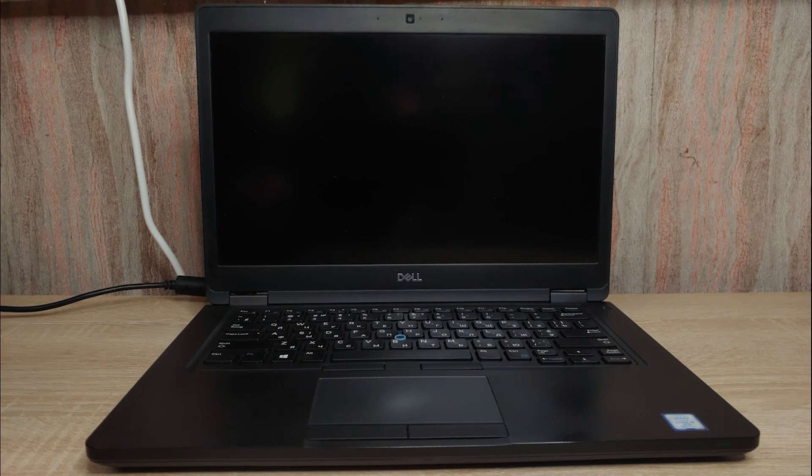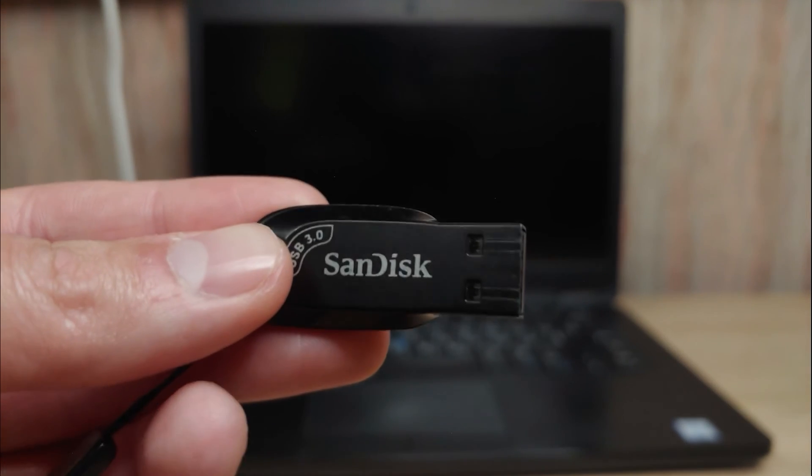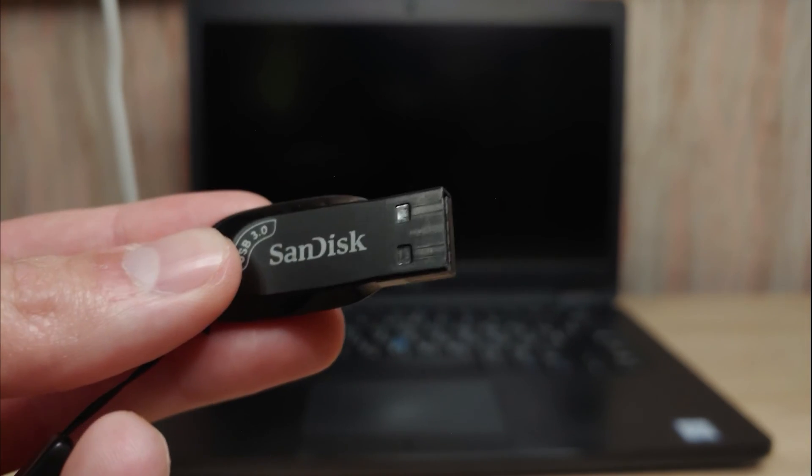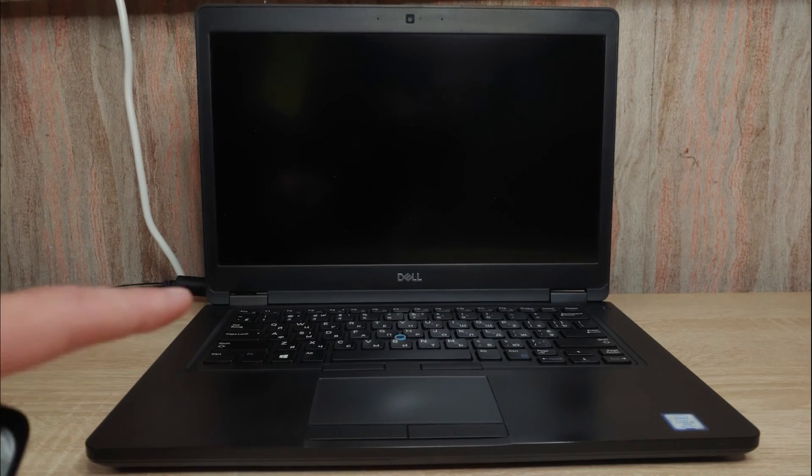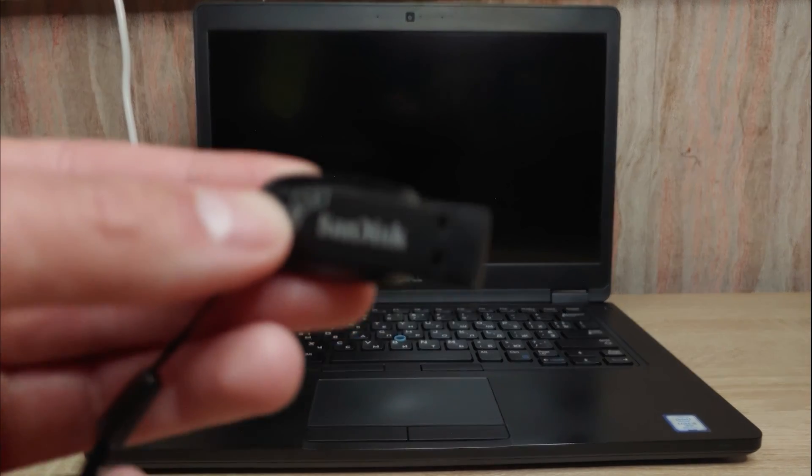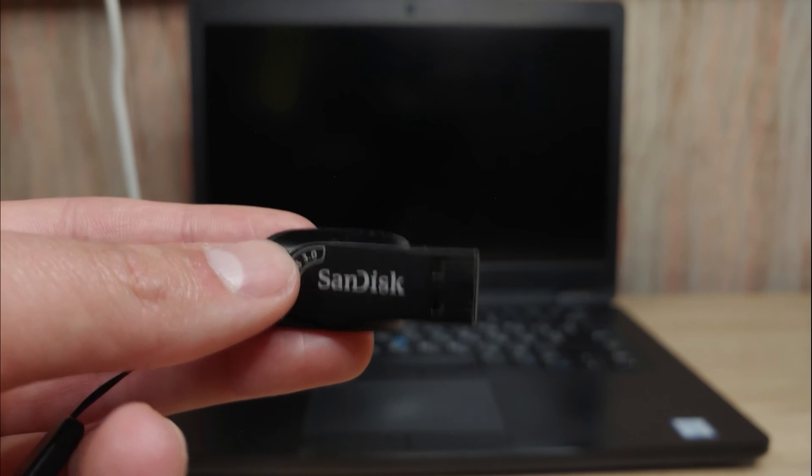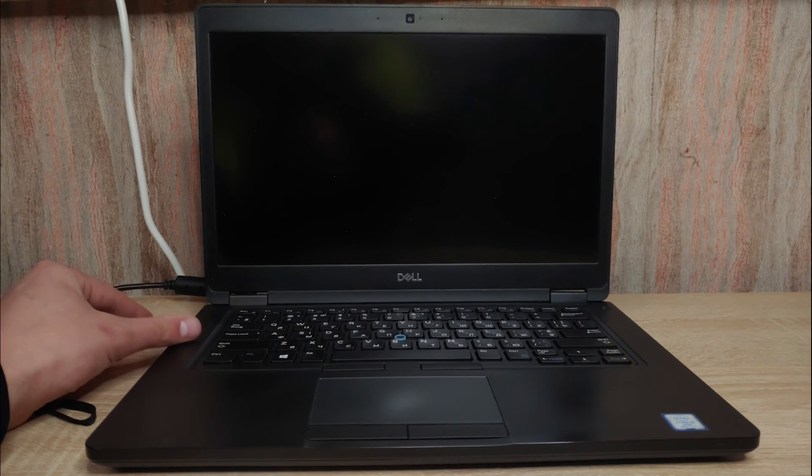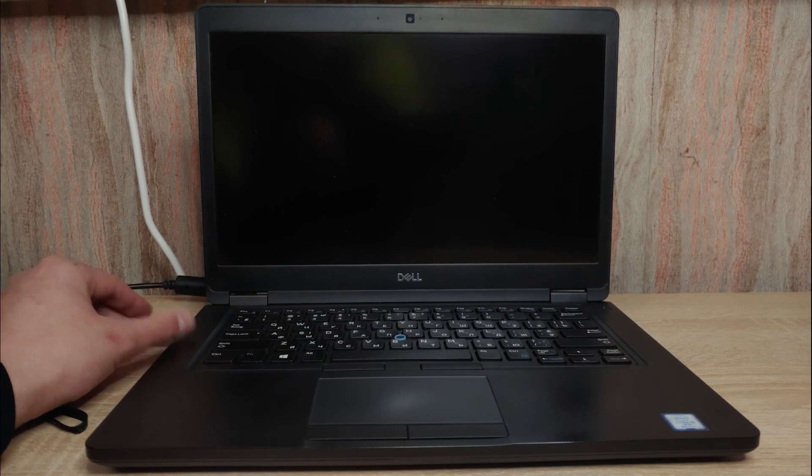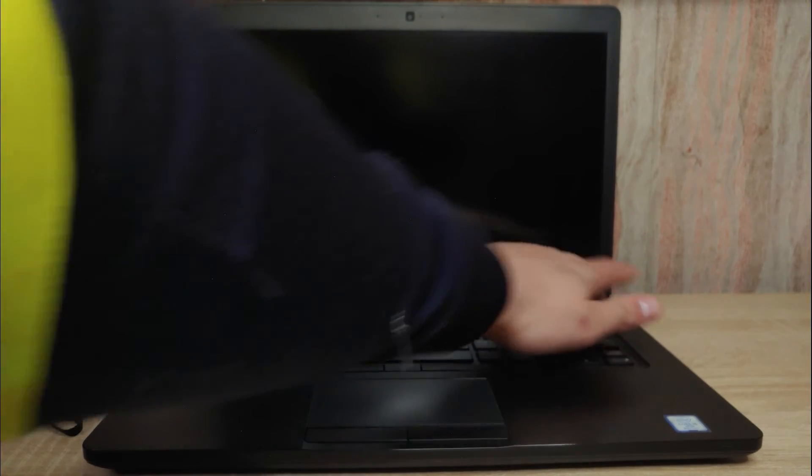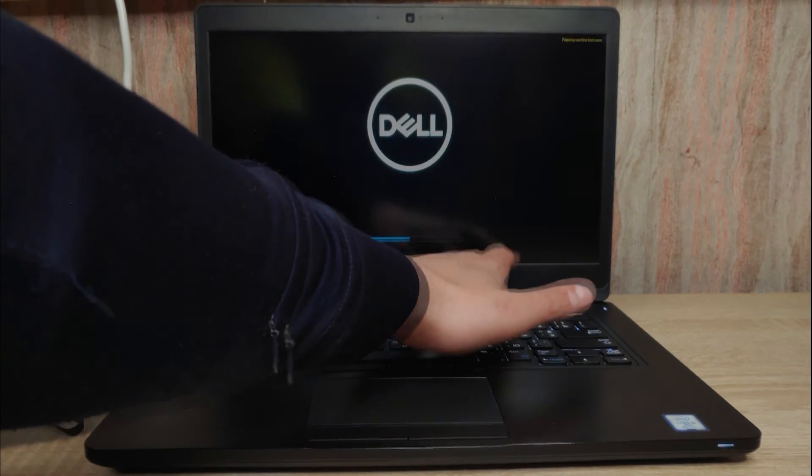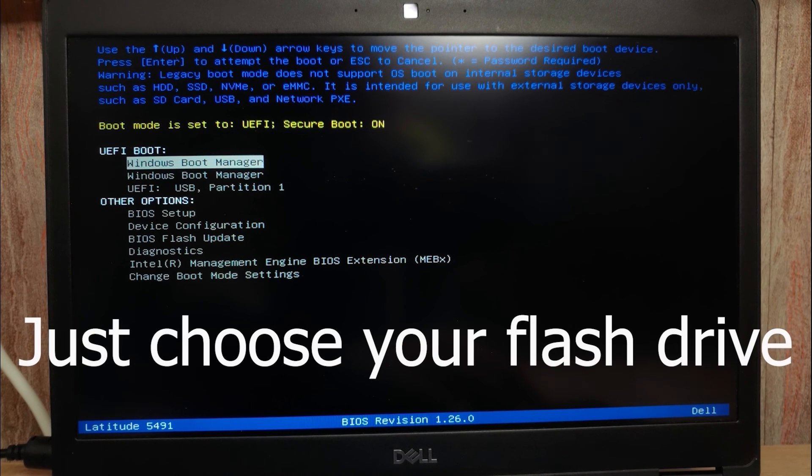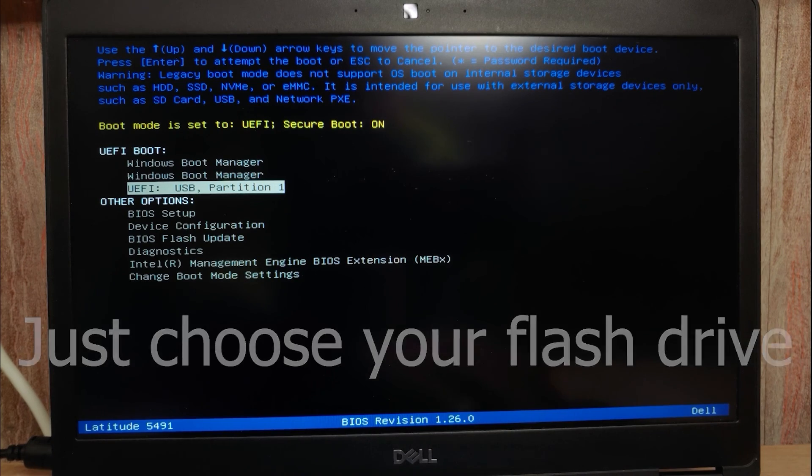So guys, the last thing you need to do is install your USB stick into the laptop and enter the BIOS, or you can press the F12 key and select your USB stick. That's probably the easiest way. Gently install your USB stick. Then I'll turn on the laptop and press F12. In my case, I just need to select UEFI USB partition 1 and press Enter.